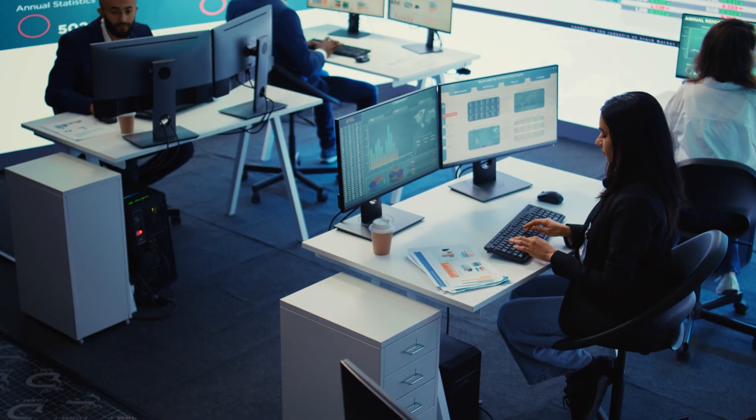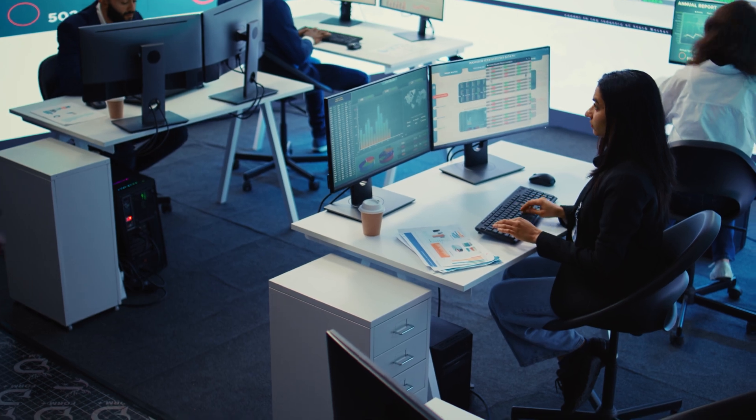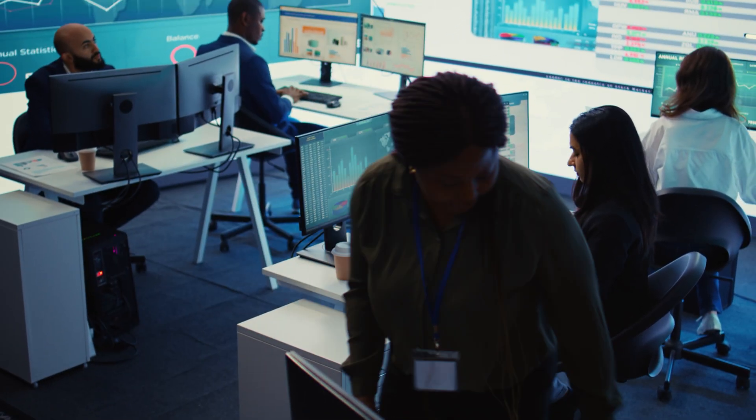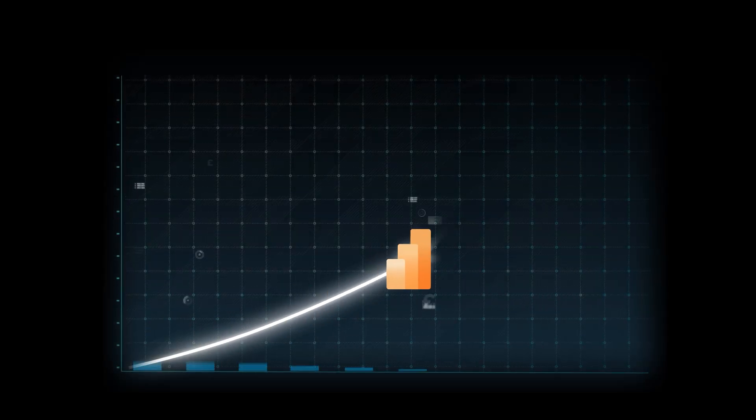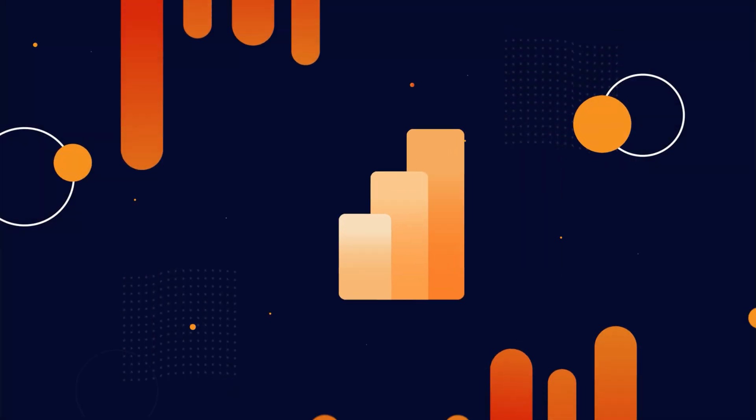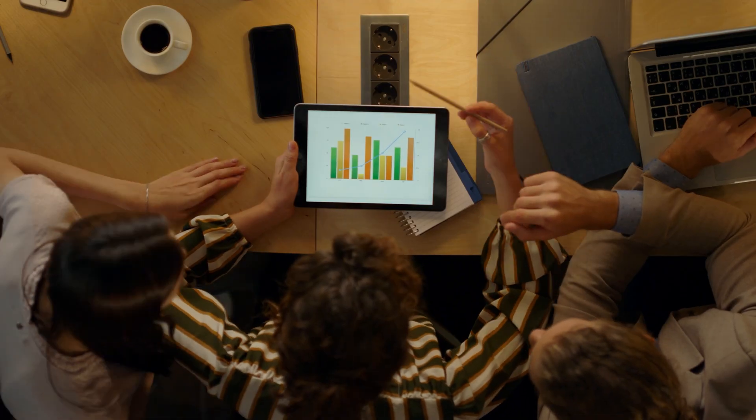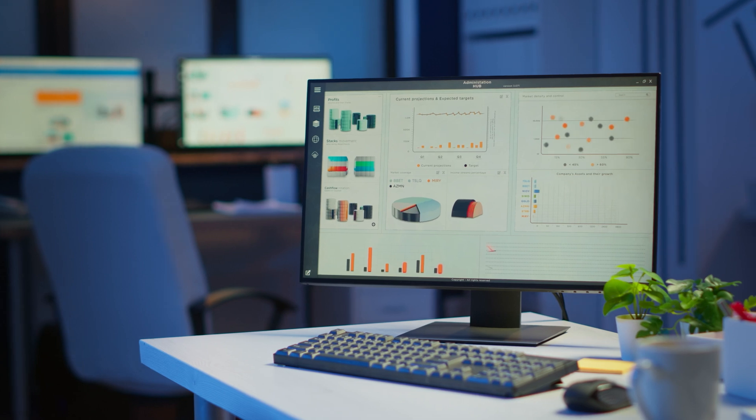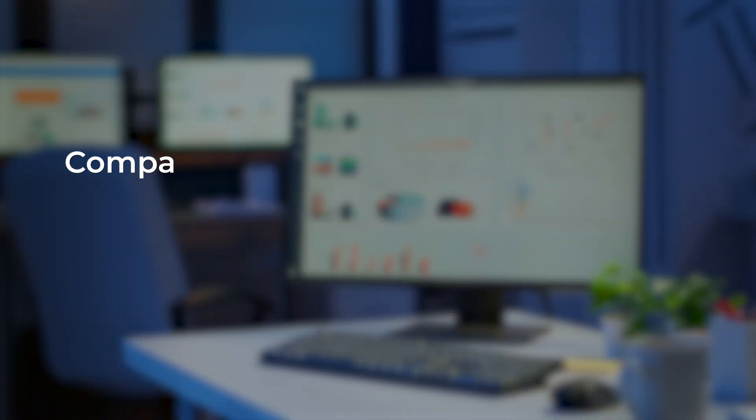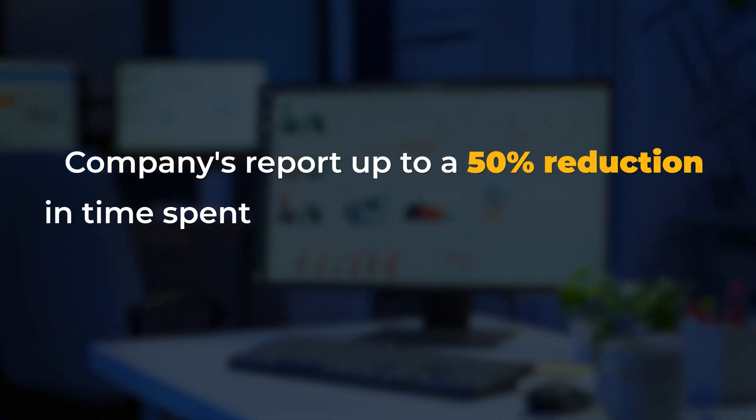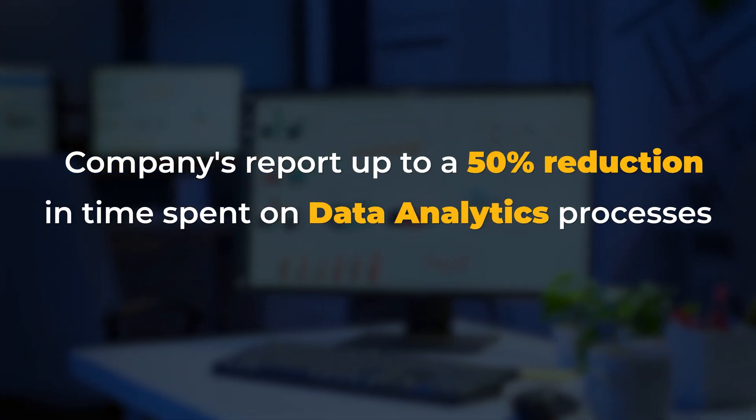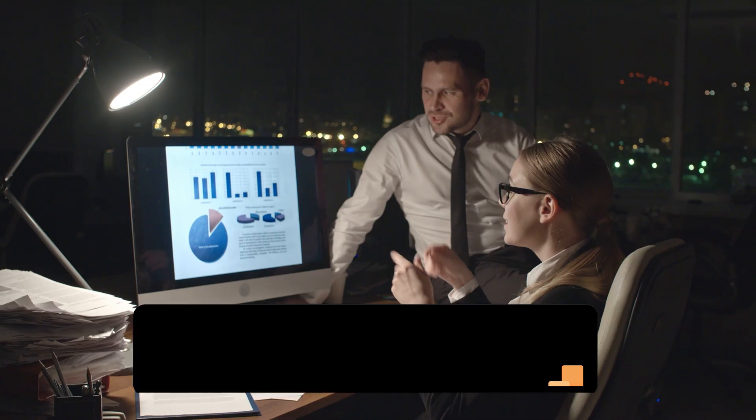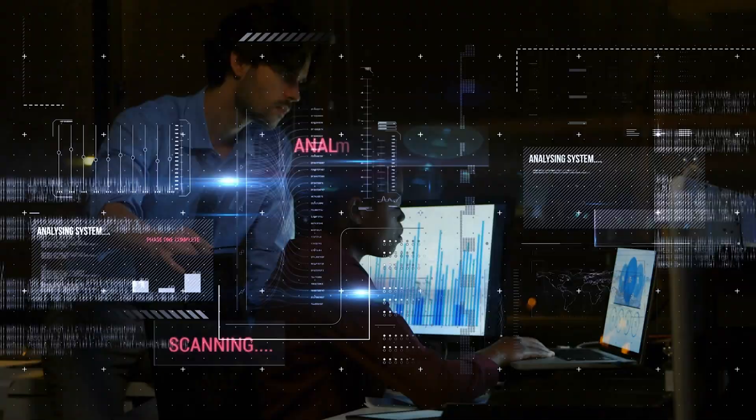Recognized as the most popular business intelligence platform by Gartner, Power BI consistently earns its spot as a leader in their magic quadrant for analytics and BI platforms. This isn't just hype. Companies report up to a 50% reduction in time spent on data analytics processes after adopting Power BI.